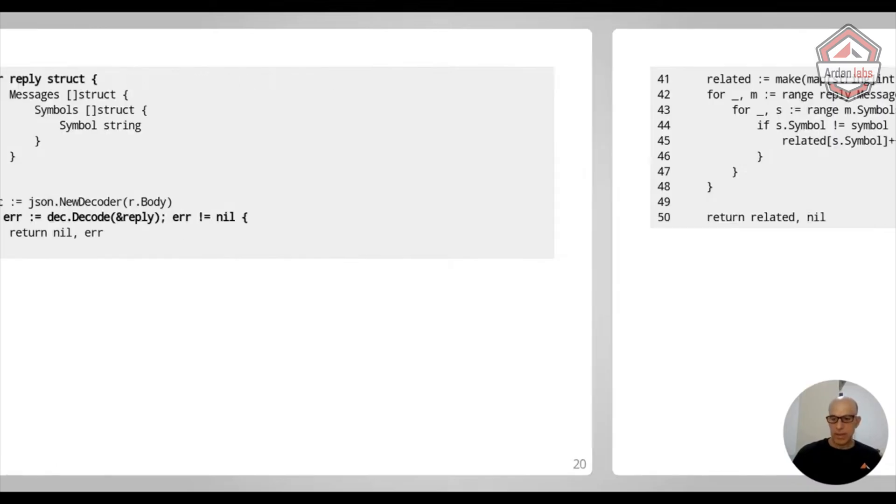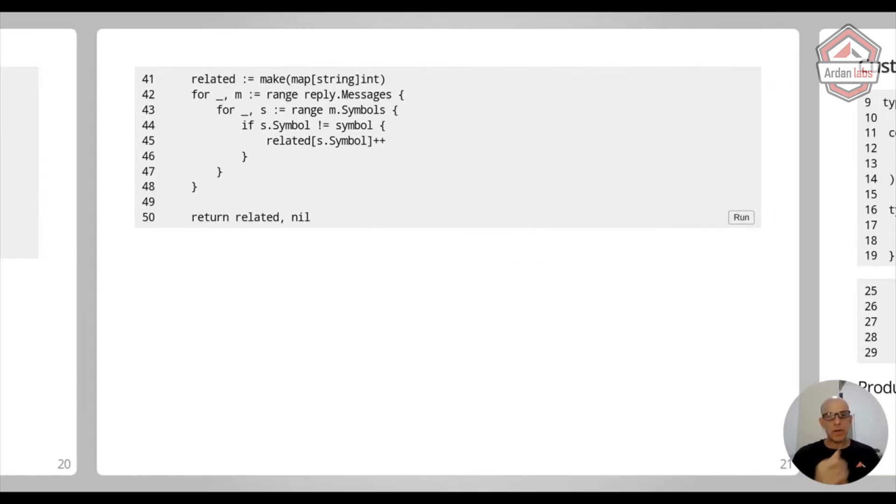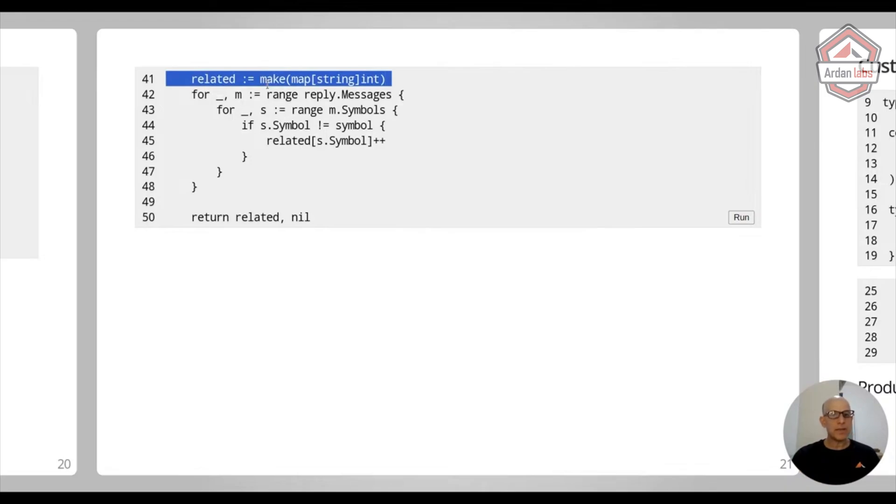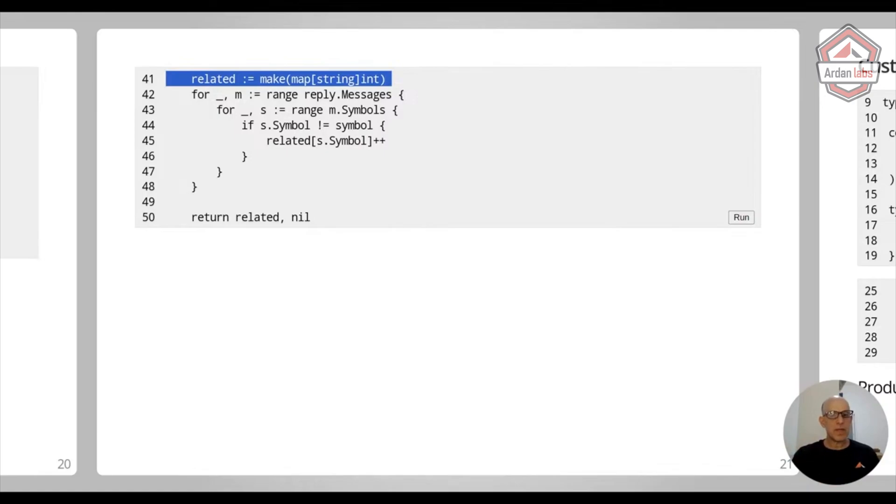And then finally, I can do some calculations. So what I'm doing is I'm creating the related symbols and counting how many times each symbol was shown. And if I'm going to run that, you see that all of these were mentioned next to Apple.